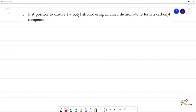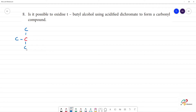Is it possible to oxidize tertiary butyl alcohol using acidified dichromate to form a carbonyl compound? Let's talk about tertiary butyl alcohol. Carbon has 4 bonds. This is tertiary butyl alcohol.